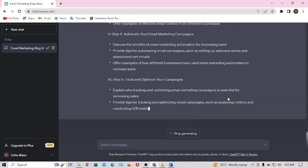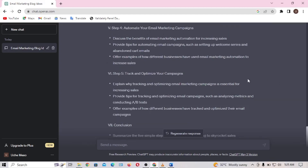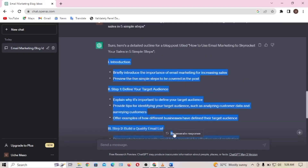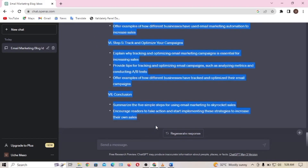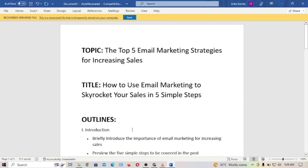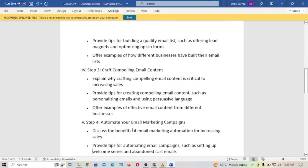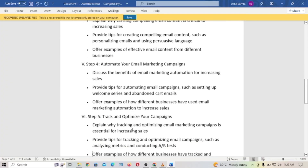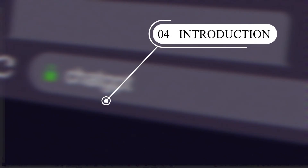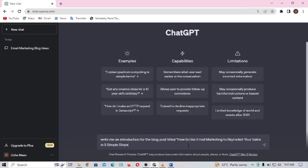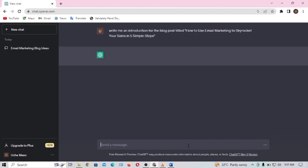ChatGPT is generating the outlines we are going to use to write our blog post. I'm going to copy these outlines and paste them in my Word document. Now that you've gotten an outline, the next step is to ask ChatGPT to write your introduction.